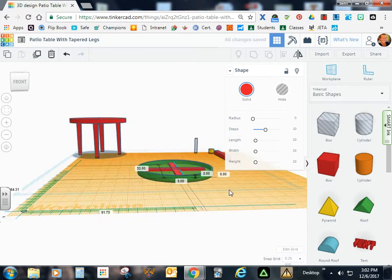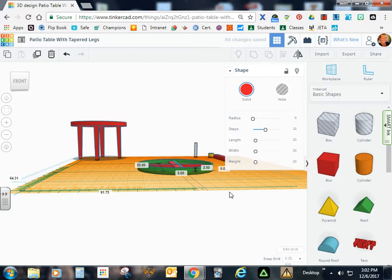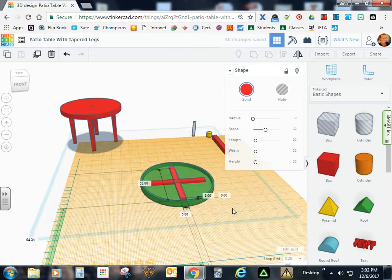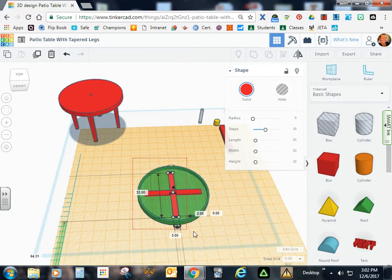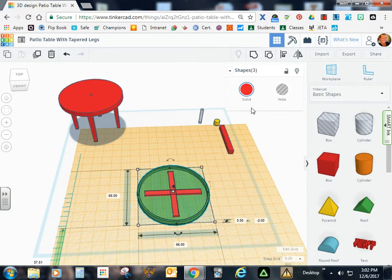So there you have your table. And you can see the brace is right on top. Now go ahead and group all parts.